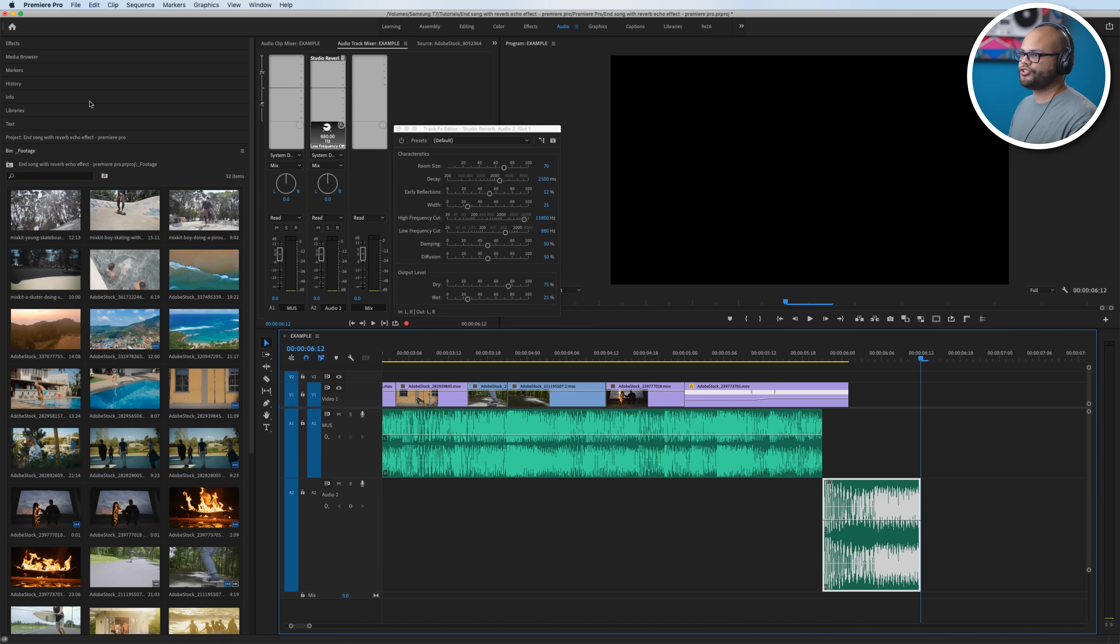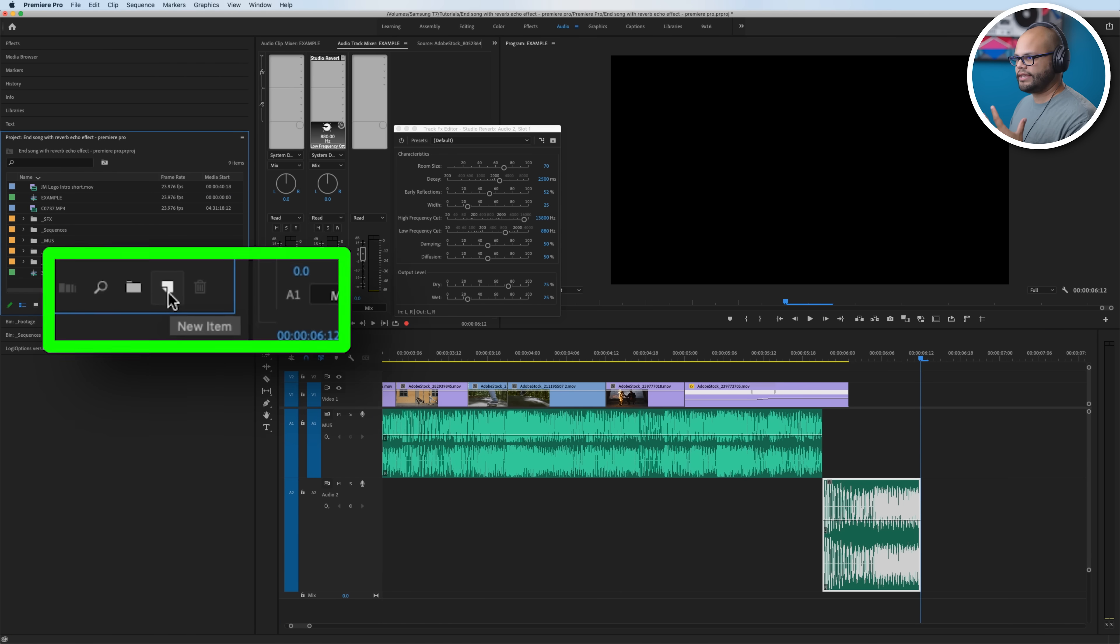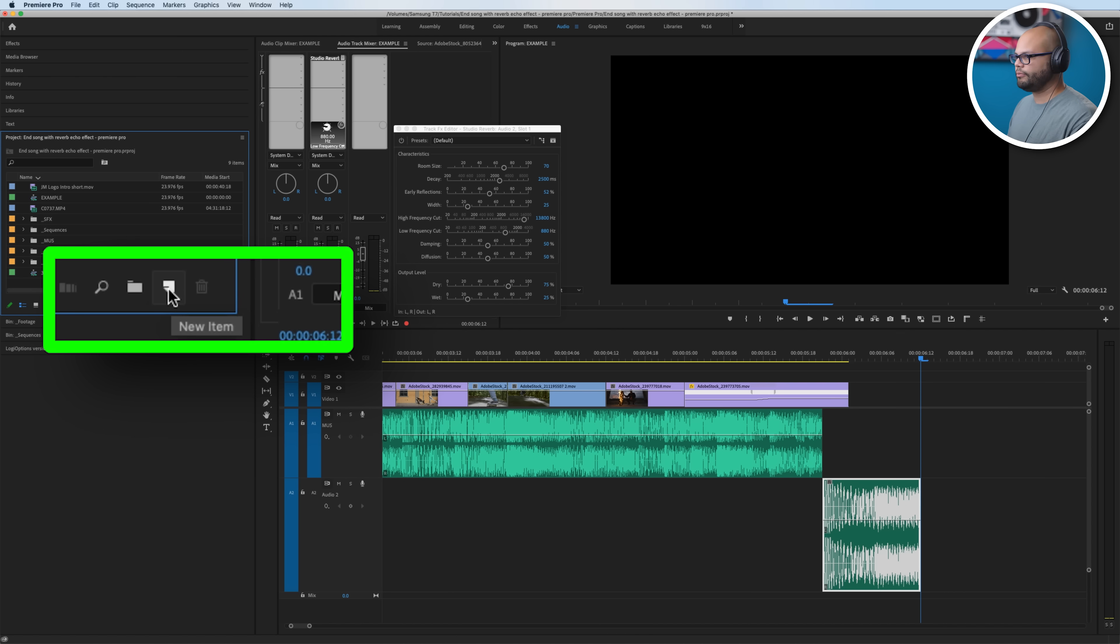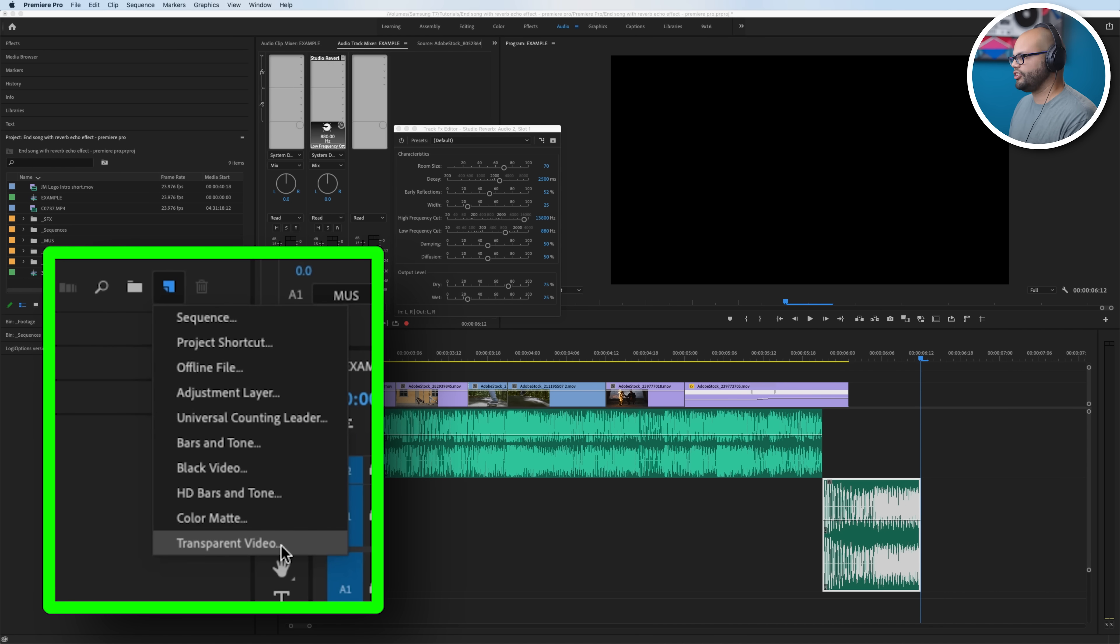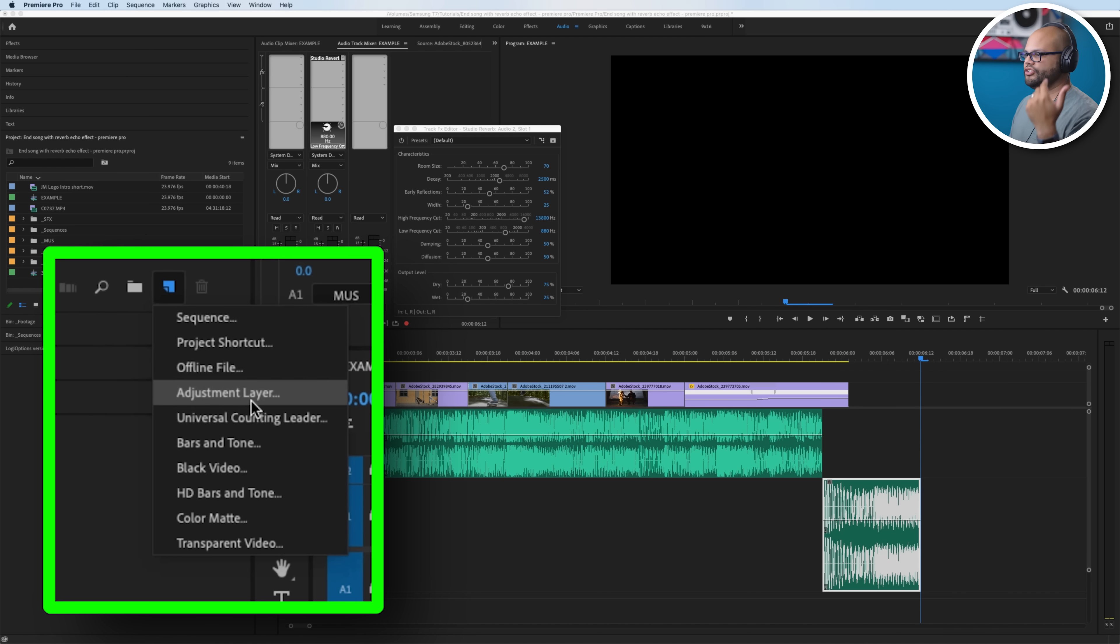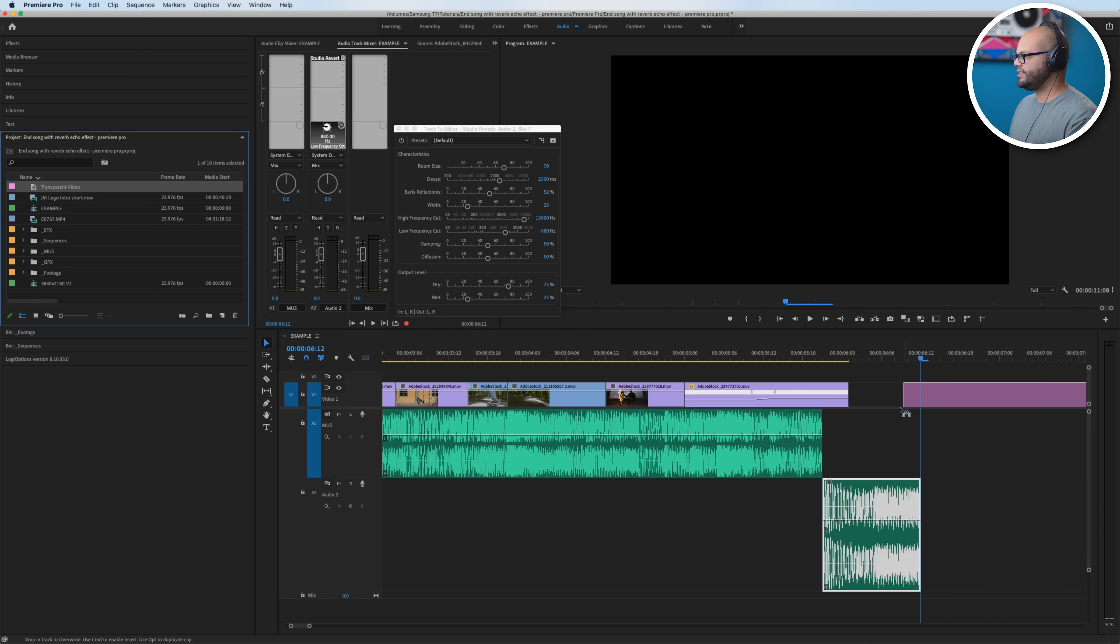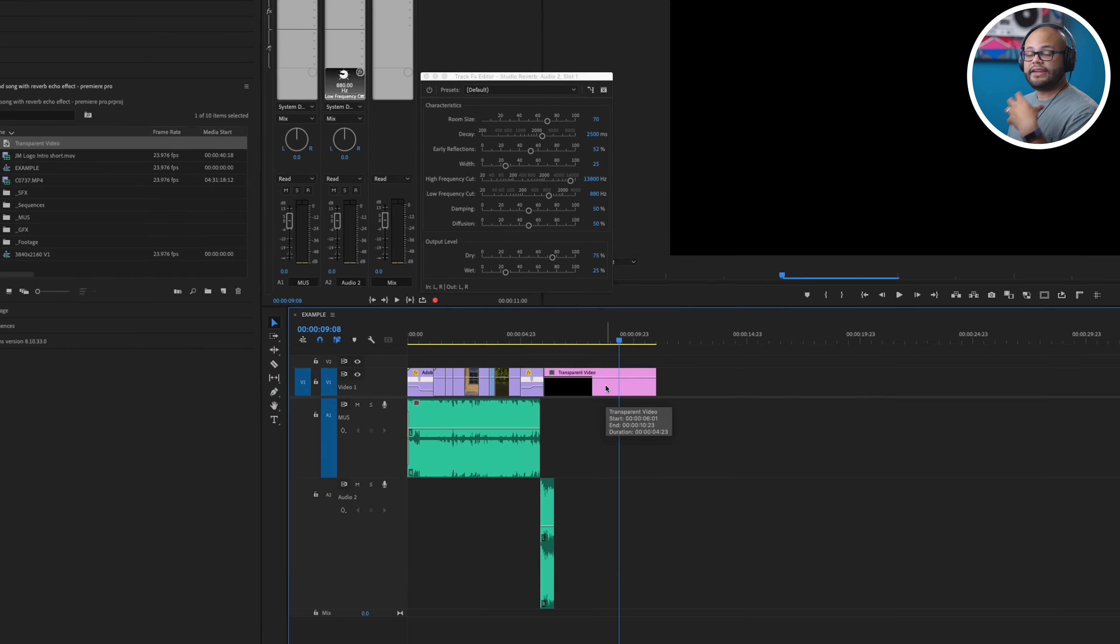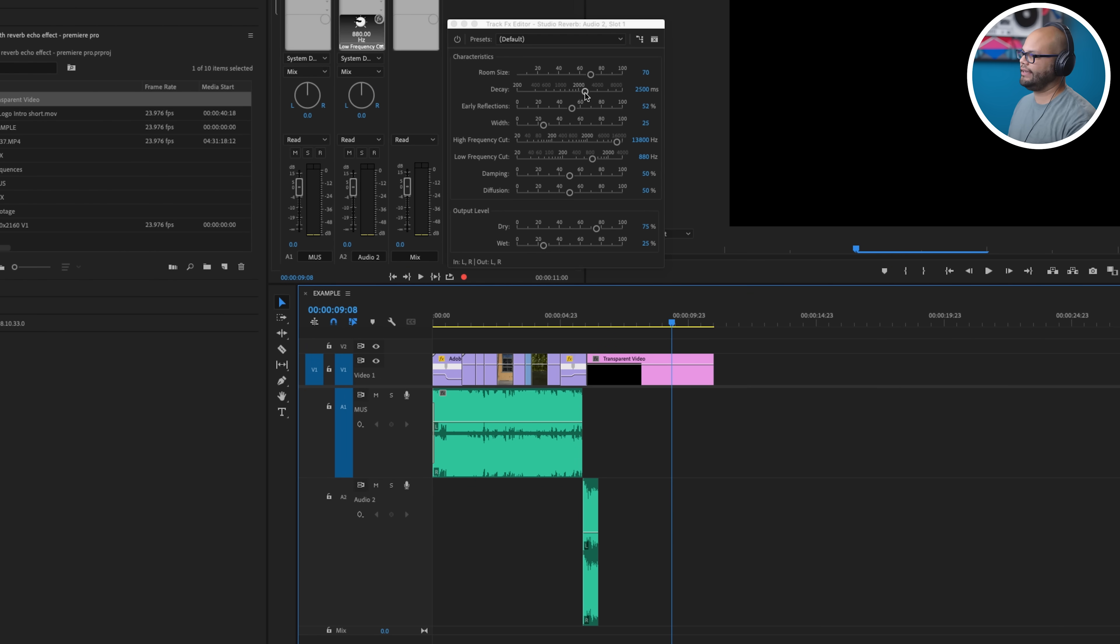So in order to do that, I'm going to go back over to my project bin, create a new item. So right here, this little icon is Create a New Item. Things that would work here are an adjustment layer, black video, or transparent video. For this, maybe I'll just add a transparent video. Bring that onto the timeline. Now if we want to hear even more reverb, we need to go up here to the decay and just crank that guy.